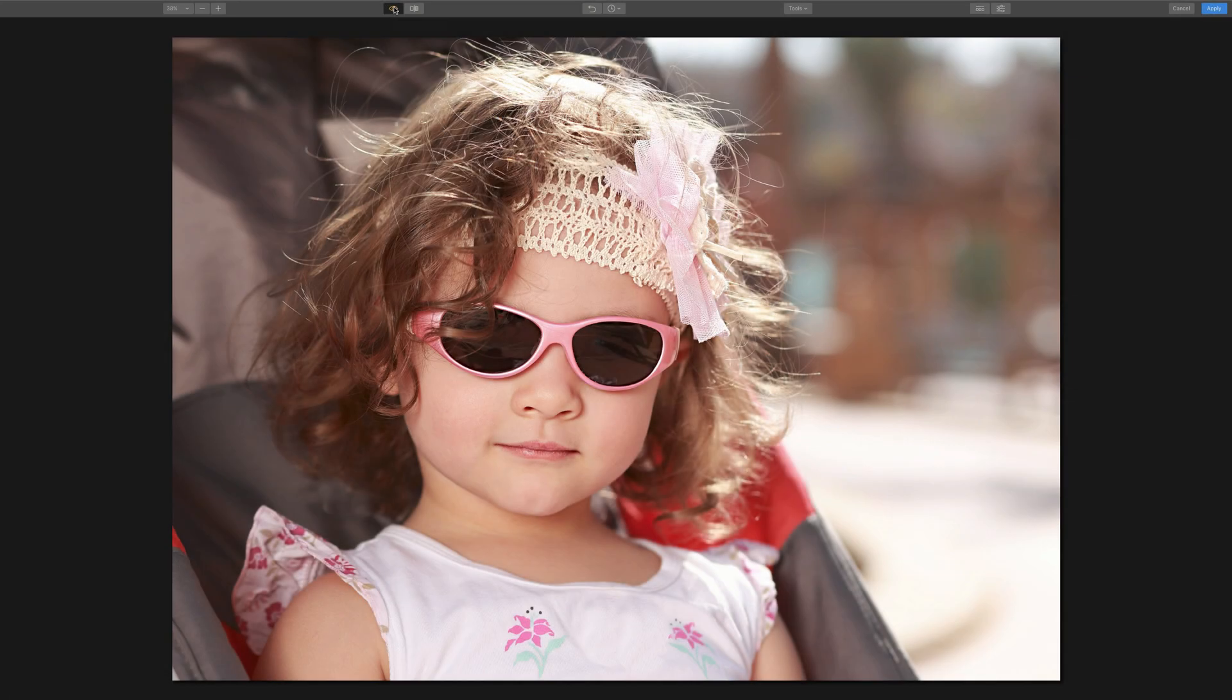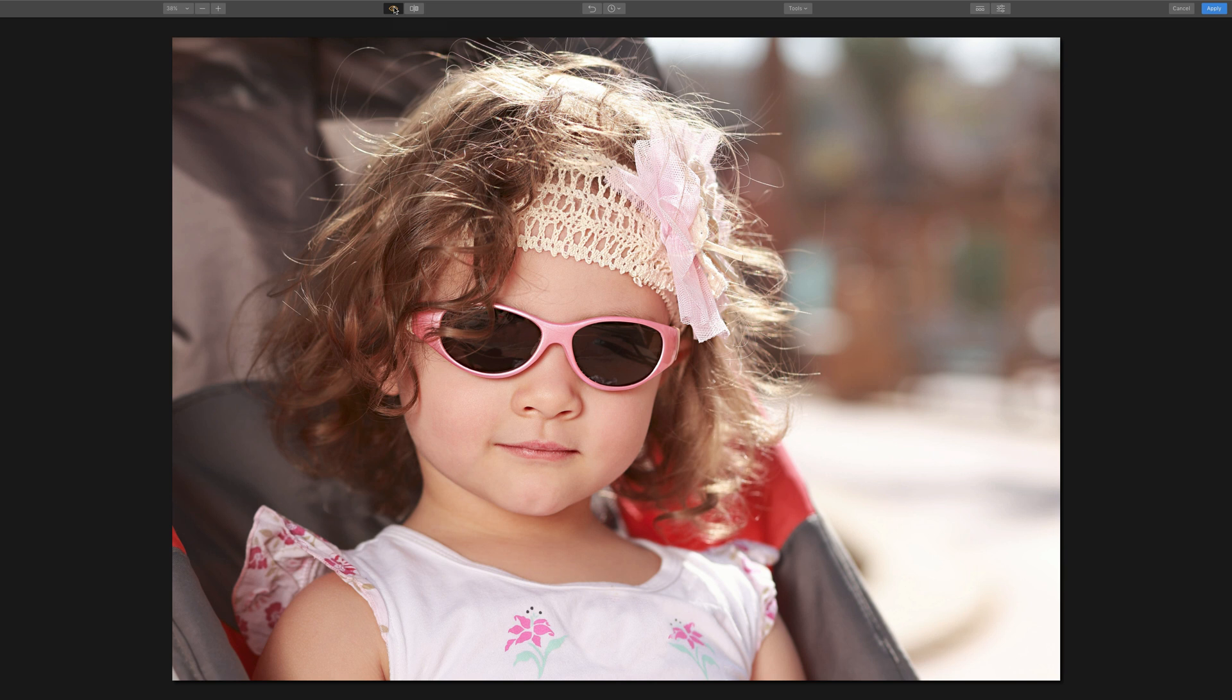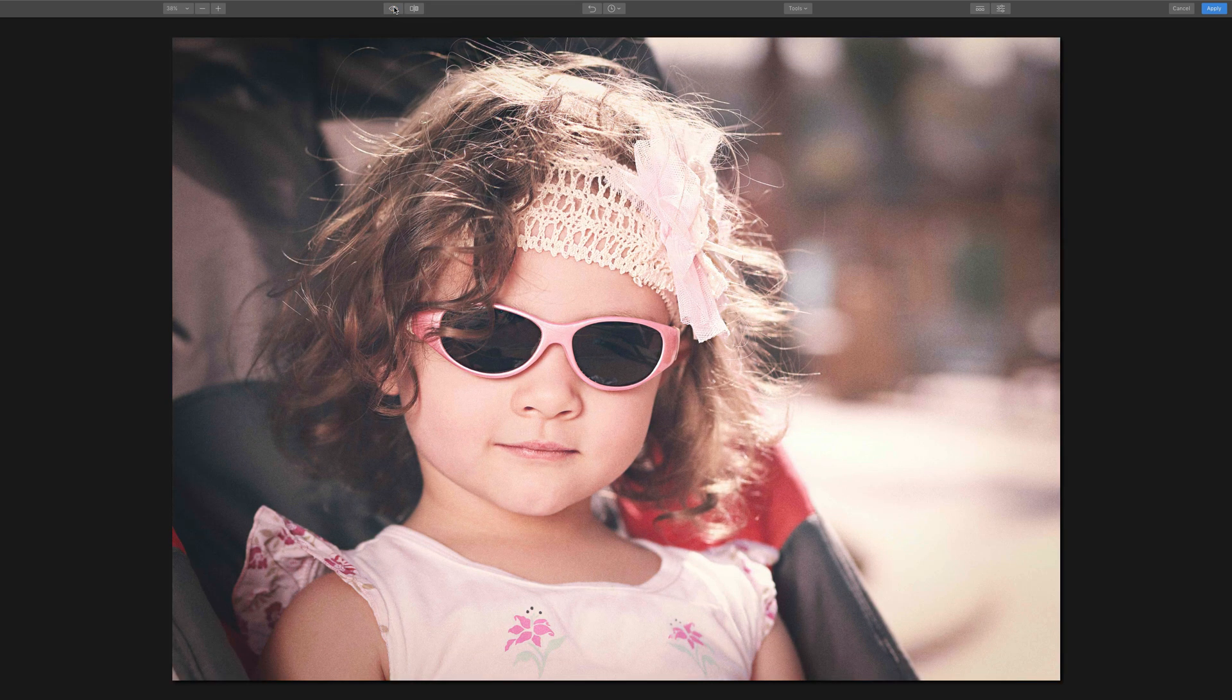Hey guys, this is Anthony Morganti. I am MrPhotographer.com. In this video, I'm going to demonstrate how you could use Luminar to give you a vintage film look, so you could go from an image that looks like this to an image that looks like this.